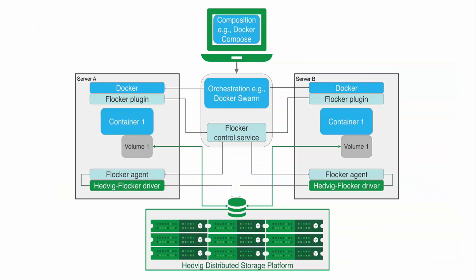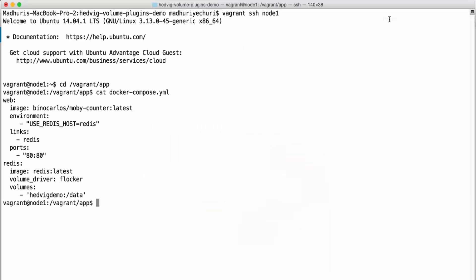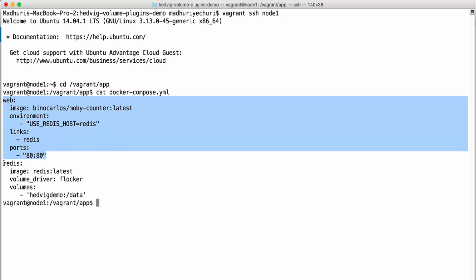The following demo illustrates persistence of state for Docker containers using Hedvig storage for persistence and portability of state for Docker containers using Flocker for container data mobility. We have a two-node Ubuntu cluster running Ubuntu 14.04, and we have a two-tier app with a web tier and a database tier.